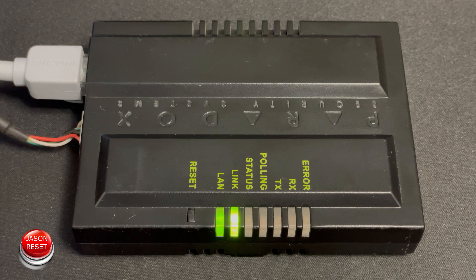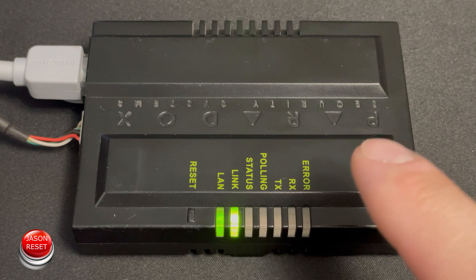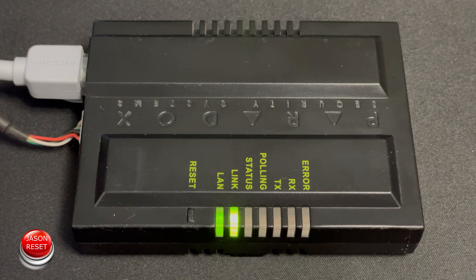Hey everyone, welcome back. I'm Jason. In today's video I'm going to show you how to factory reset the Paradox IP100.